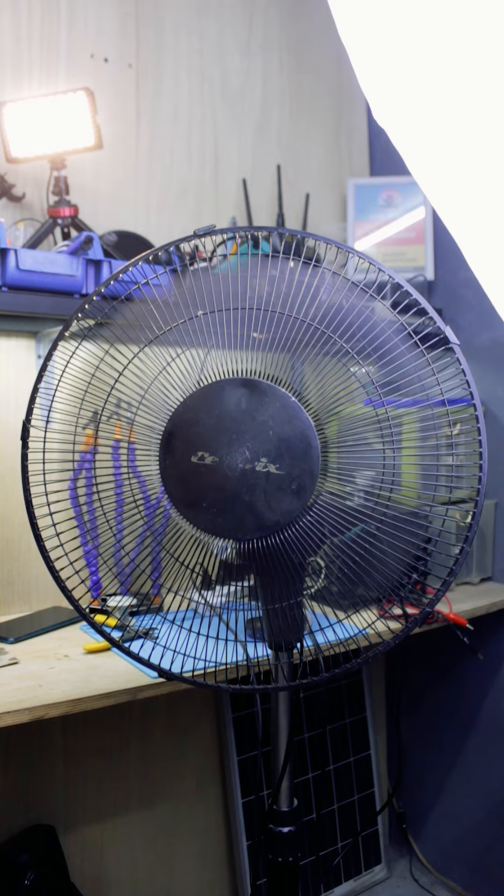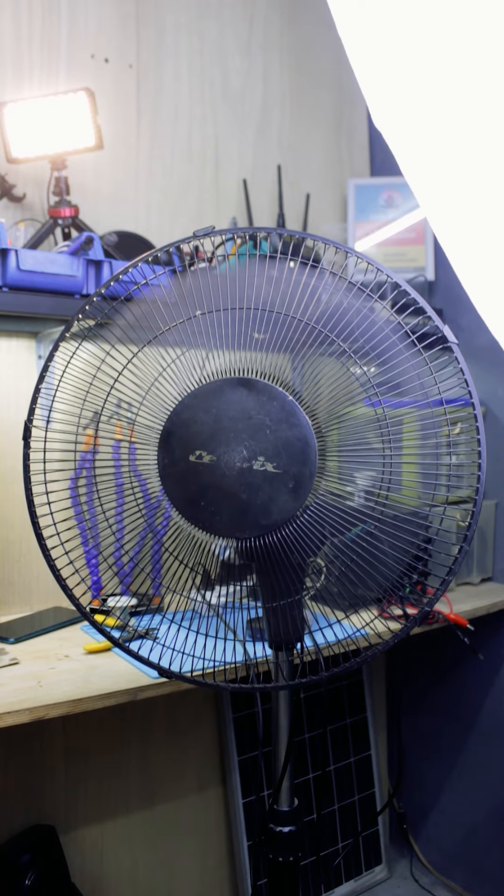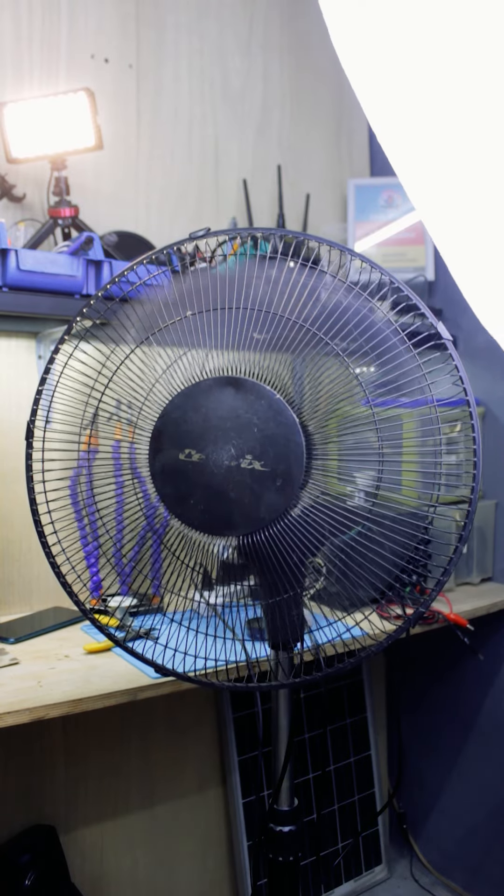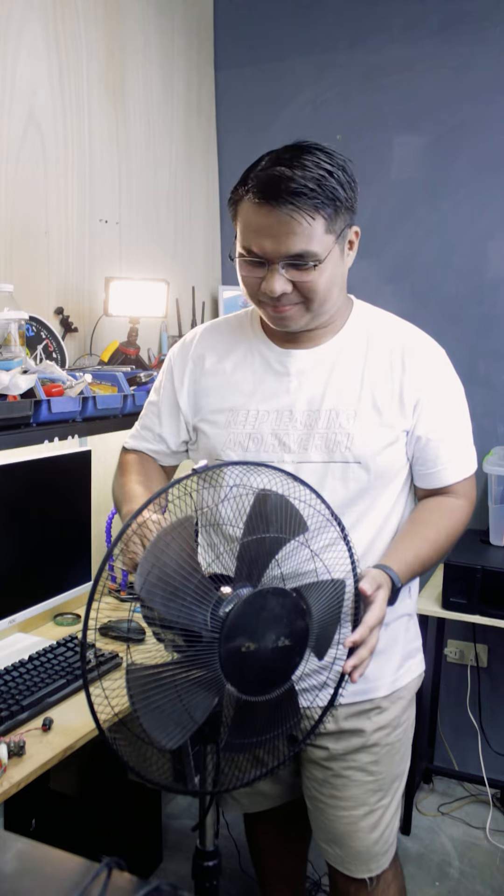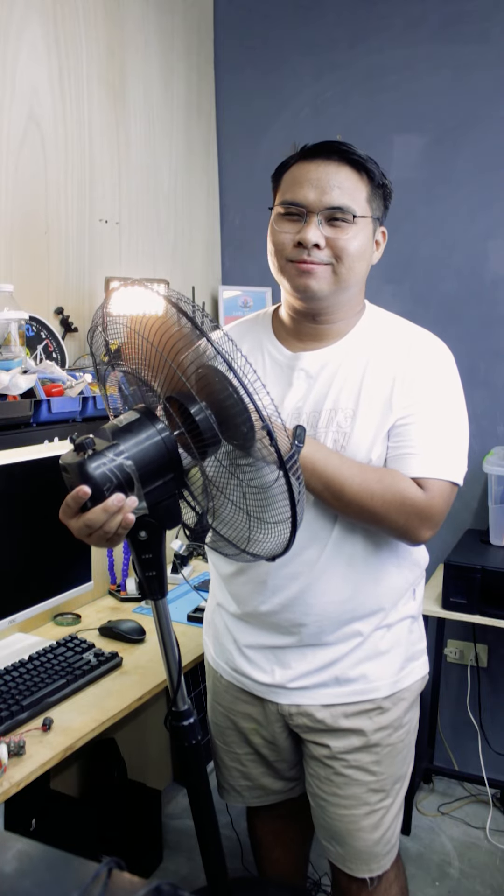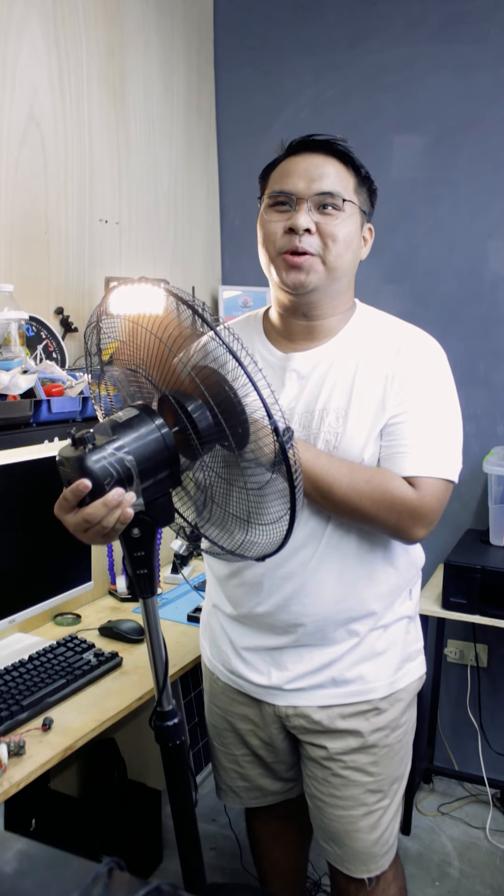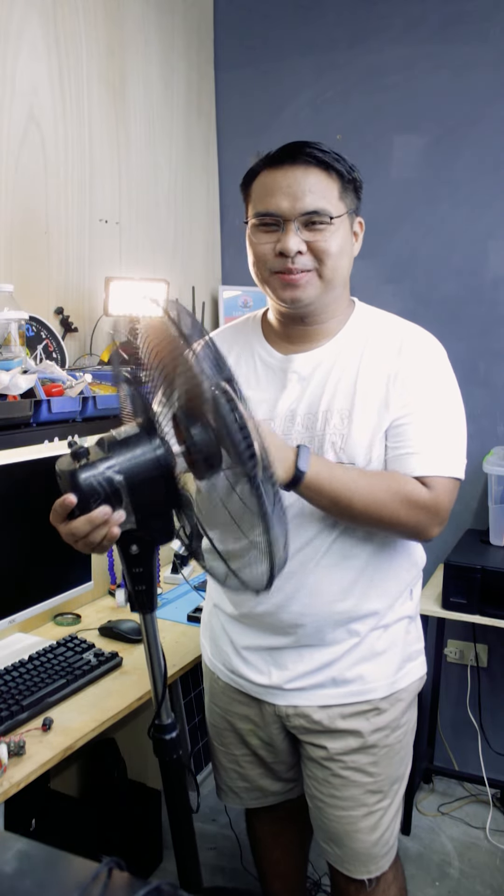And bam! It's time to sit back and enjoy the fruit of our labor. And that's how you fix a broken electric fan. And as always, keep learning and have fun. Bye! Cool, right?